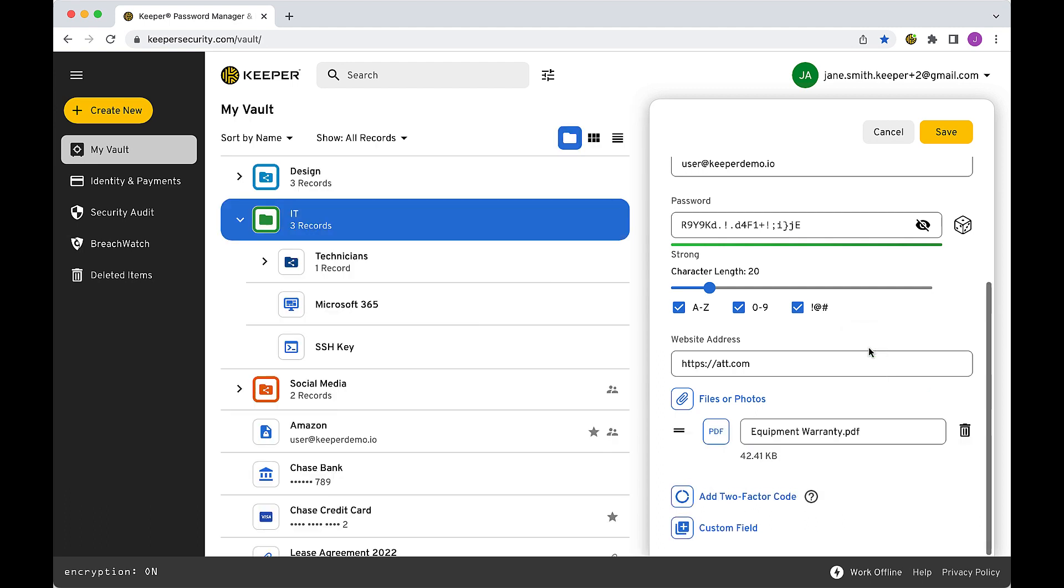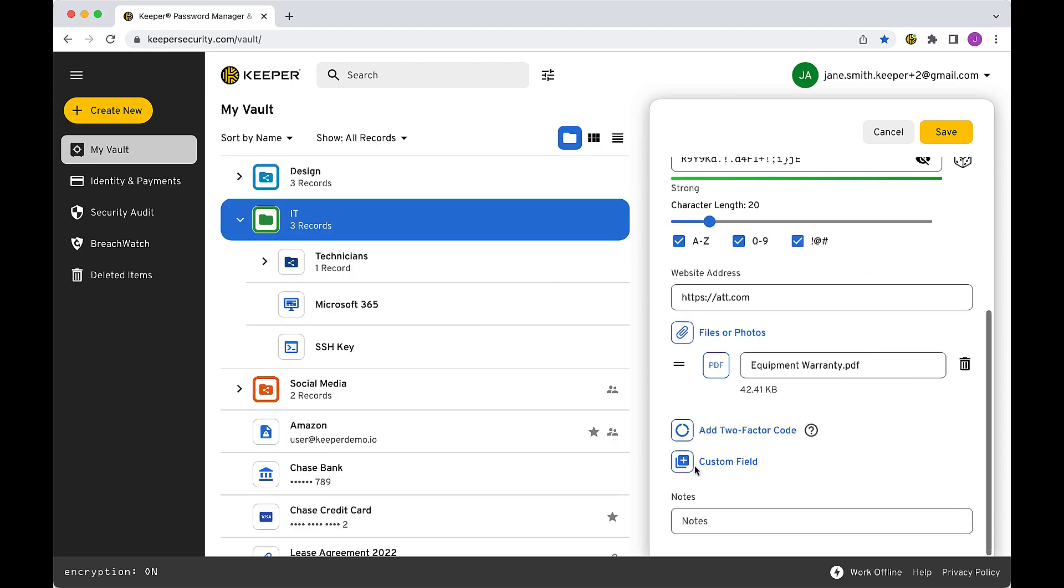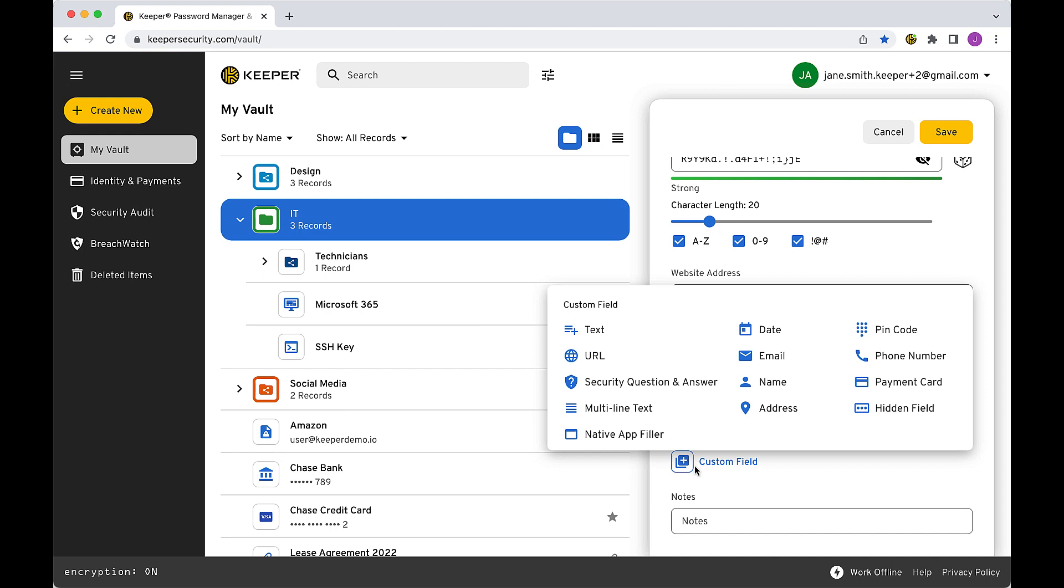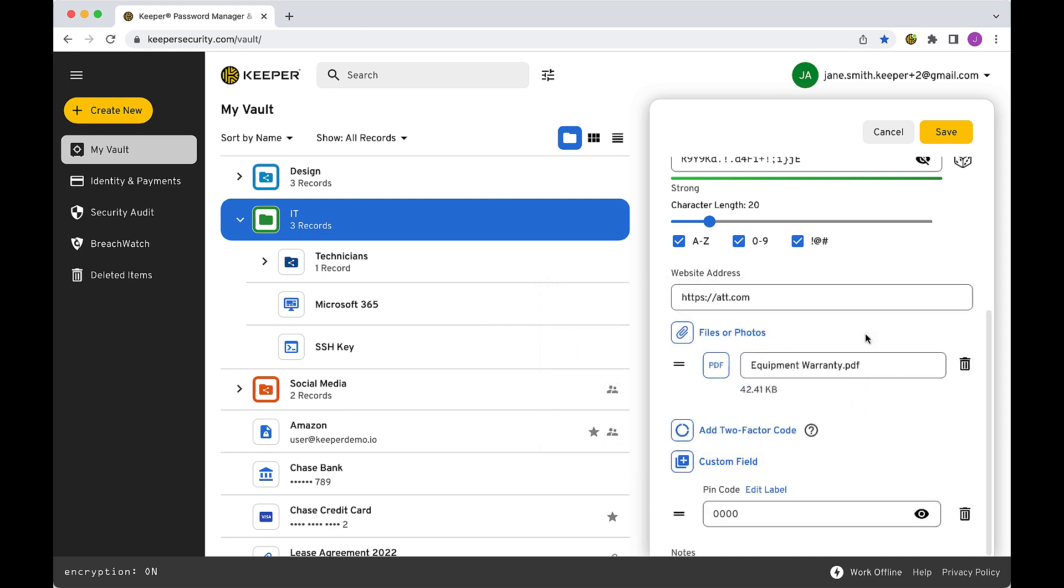Custom fields allow you to store additional data within a record, such as the answer to a site's security question, an account number, or a PIN.